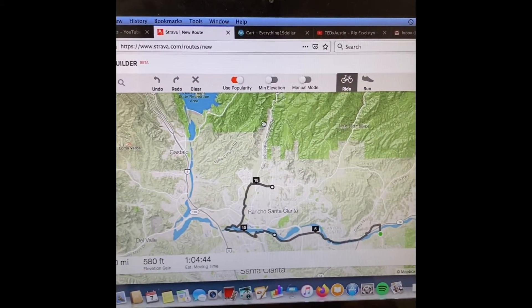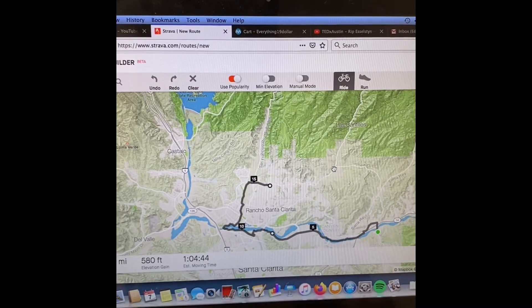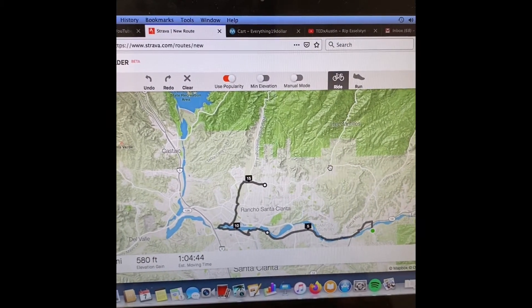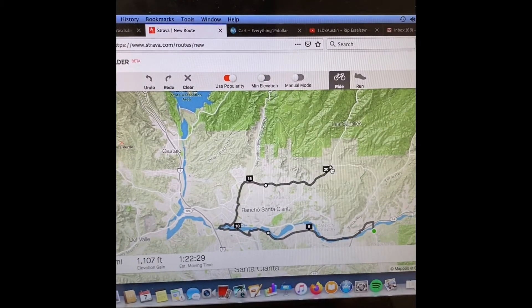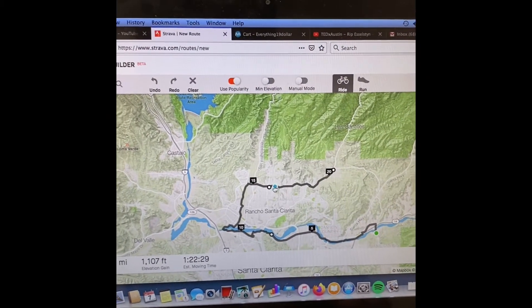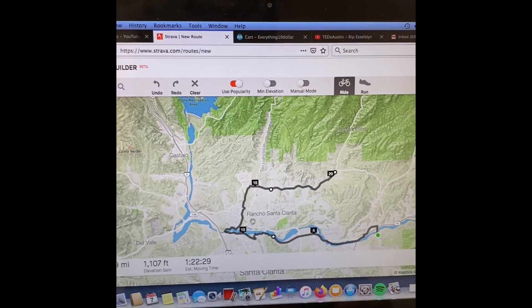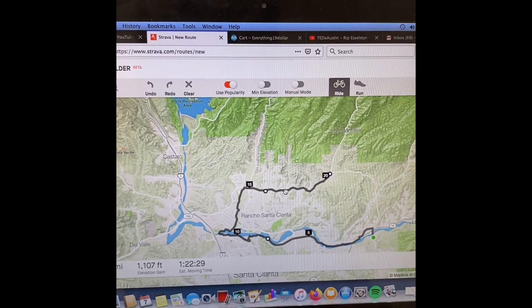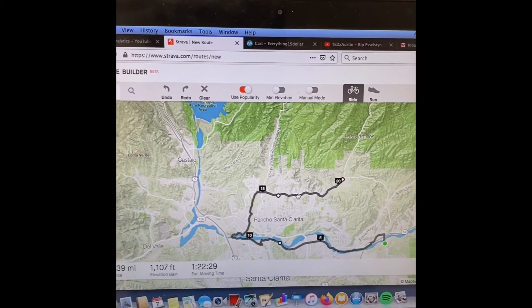Let's say we want to go over to here — you can have all these checkpoints you know you want to get to, and it'll bring you to each one. Anyway, there's that.